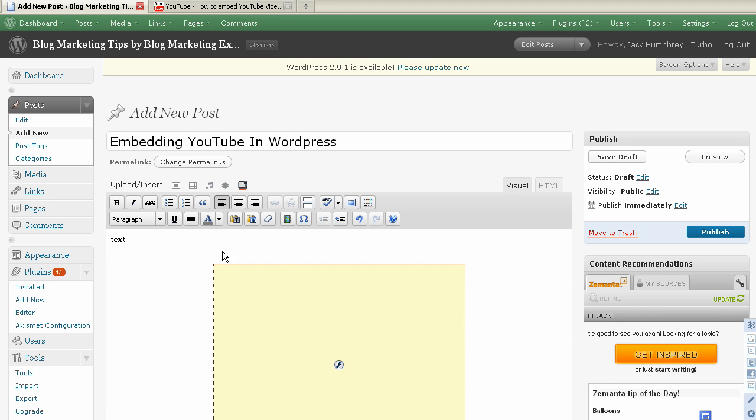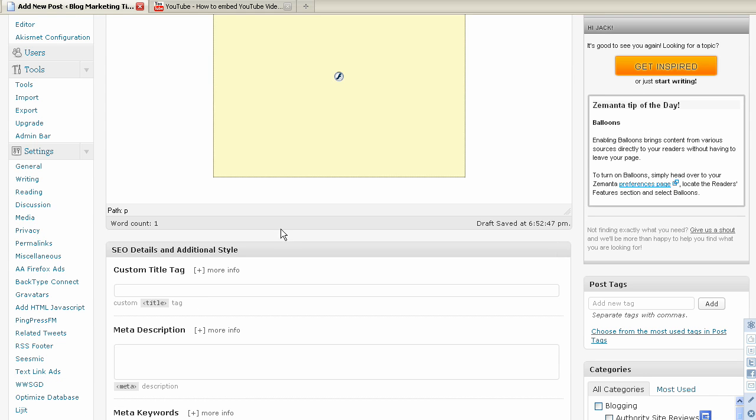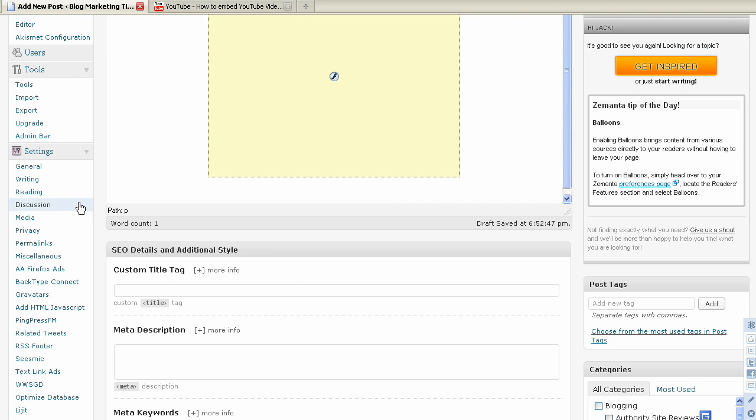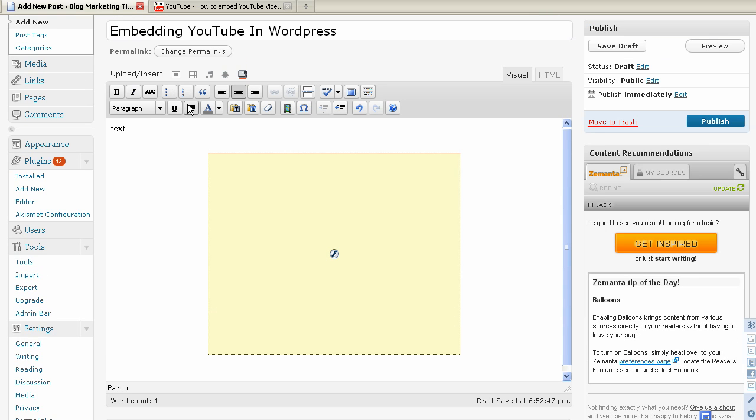The text got caught up in that so you want to hit a return there. Now you can hit that. You can type anywhere after the video you'd like. You just hit a return. It's going to be centered because you just centered your video. Just go back up to this button and hit a left and you can just start typing.